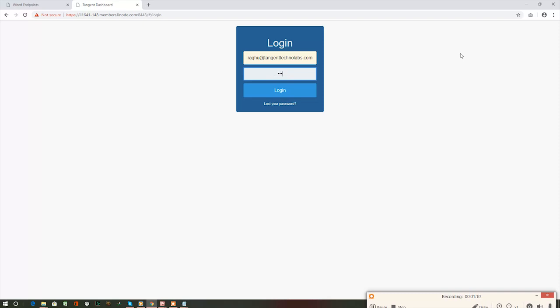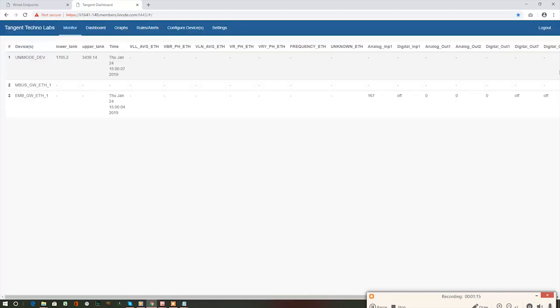Login form loaded. Here, supply valid credentials and click on login button. It will load the Tangent IoT platform dashboard. Till now, we didn't add device here. We need to add it.